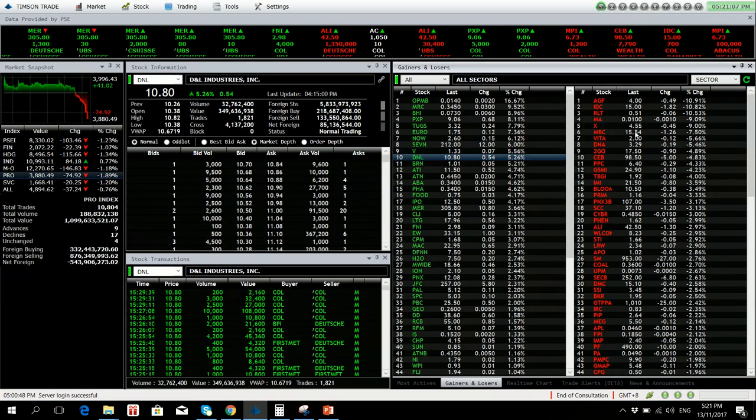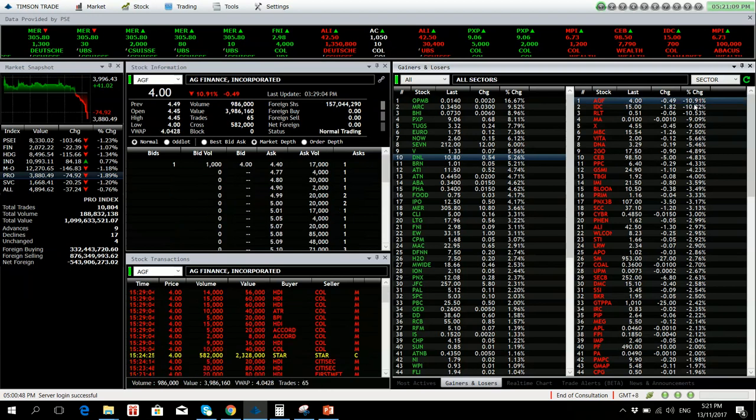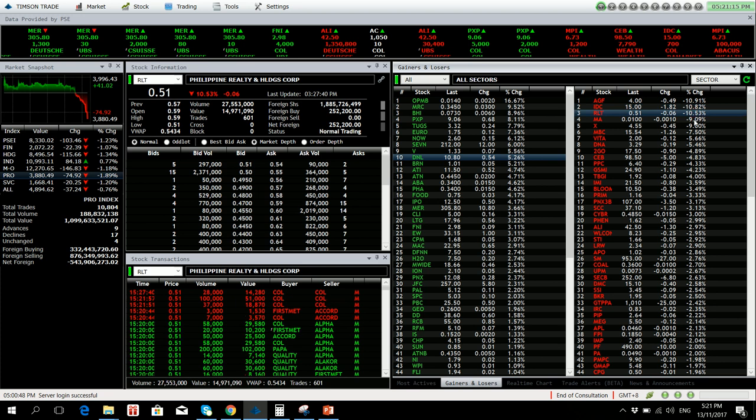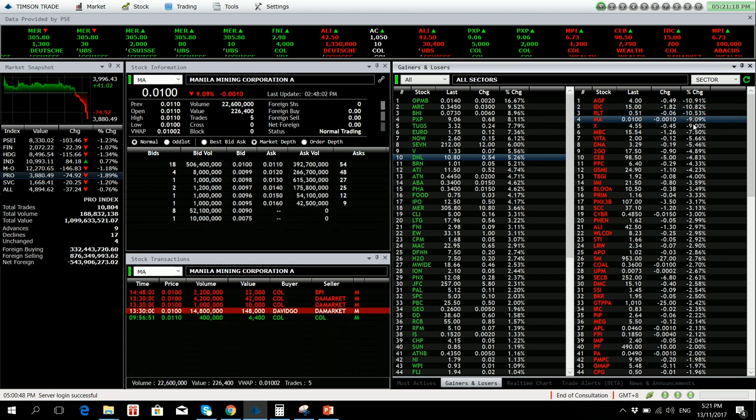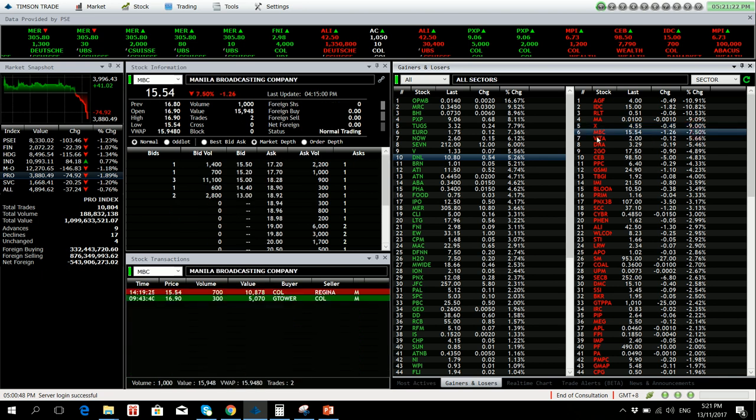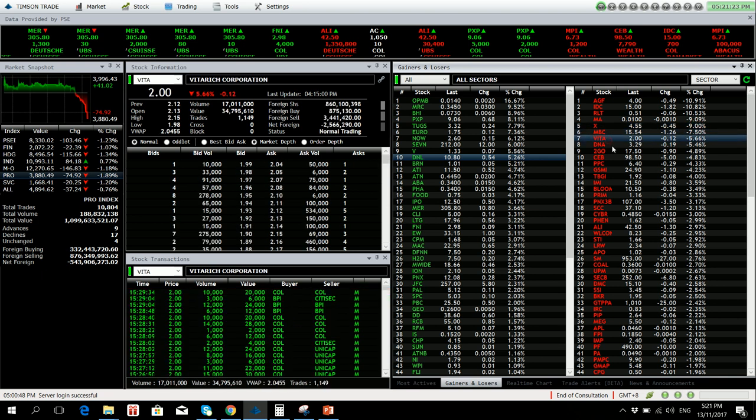Losers we have AGF down 10.91 percent. IBC 10.82 percent lower. RLT 10.53 percent lower. Manila Mining no volume. X is down by 9 percent. NBC no volume.